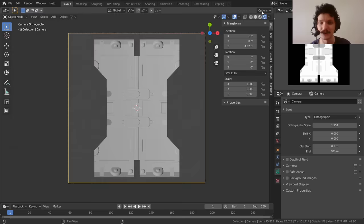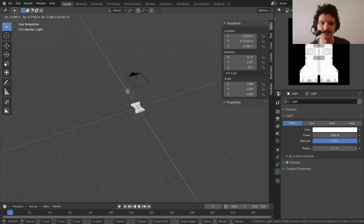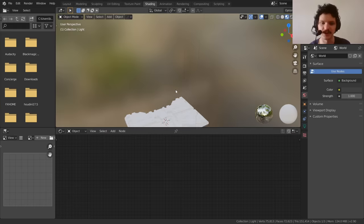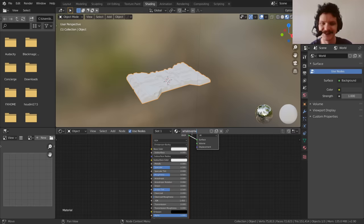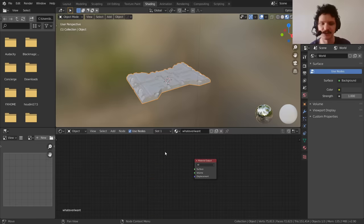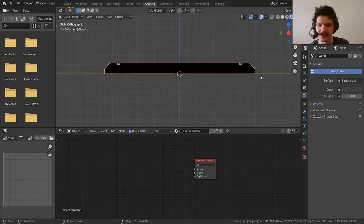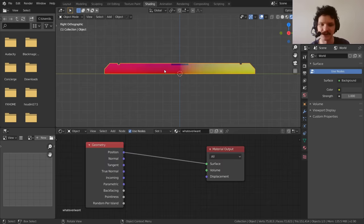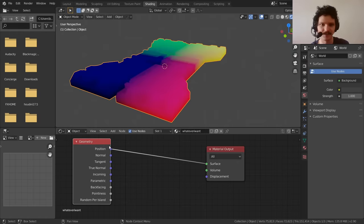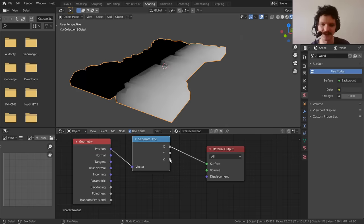Now we have our setup. How do we extract height information, since Cycles doesn't let us do this? In the shading workspace, select your object, create a new material. We do not need the Principled BSDF. What we want is to extract height information — at each point on our surface, how elevated is it? To do this, add a Geometry node and look at the Position, which is a vector with X, Y, and Z. We only want Z — the vertical elevation — so add a Separate XYZ node and take the Z output.